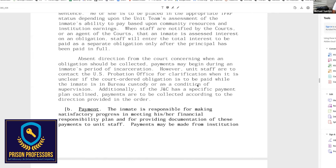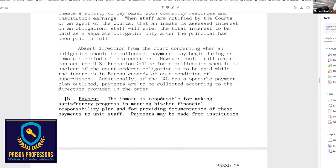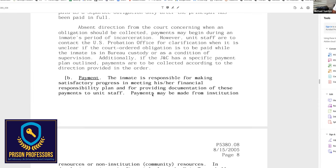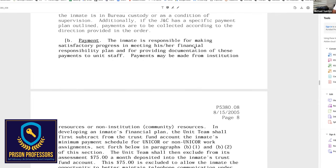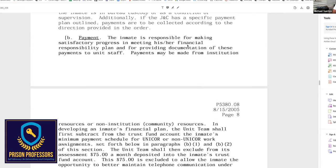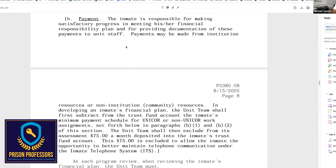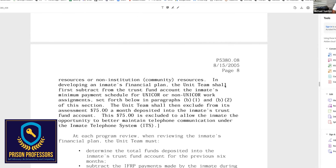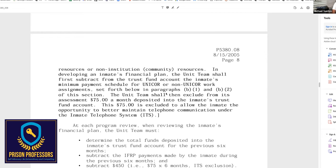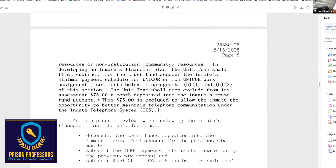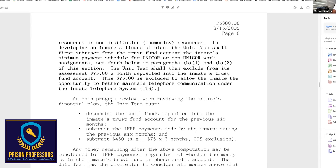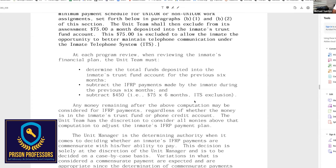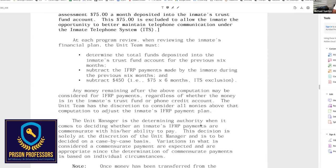All of this is going to be recorded. So don't worry if you've missed a little bit of the earlier content. We're talking about how they calculate this payment. It's right here on section B, where it says the inmate is responsible for making satisfactory progress in meeting his financial plan and providing documentation of these payments to unit staff. That means you are responsible for knowing how much money comes in. The unit manager is the determining authority.